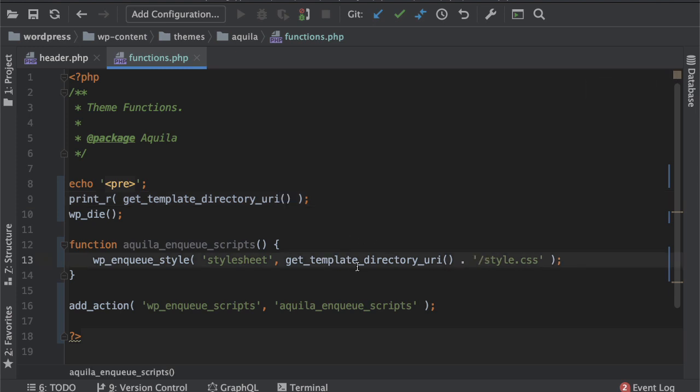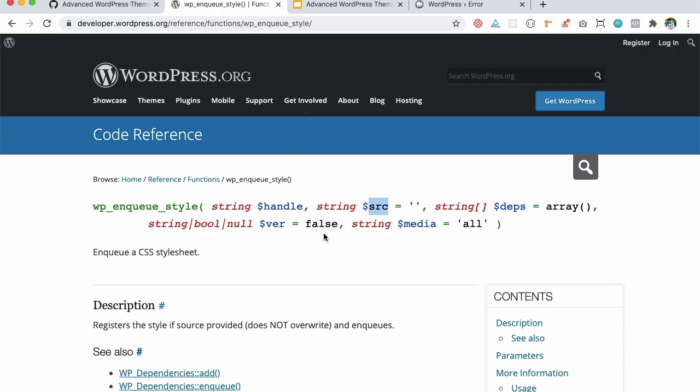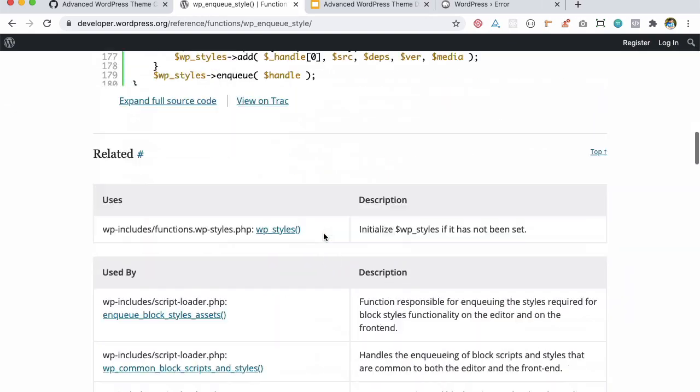So this will give me the complete path up until my style sheet, but if you are including the style sheet which is style.css there is a direct function for that as well. Take a look here.